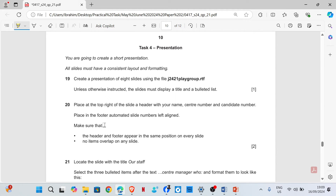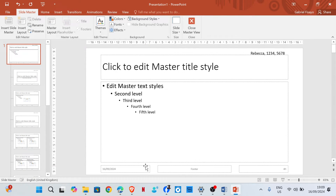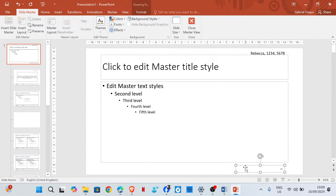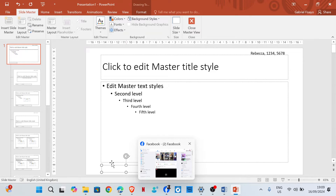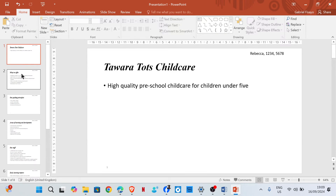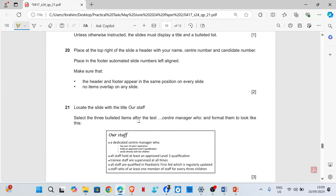Actually, this says it should appear on the left, so I'm going to go back to the Slide Master and delete this, then move this to the left. Now this is on the left. Make sure that the header and footer appear in the same position on every slide, and no items overlap on any slide. That's done.